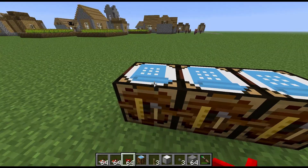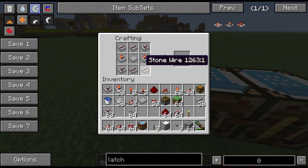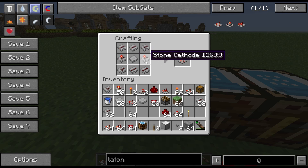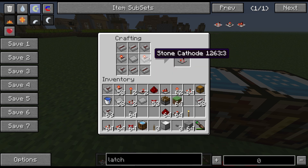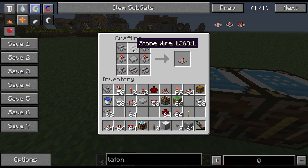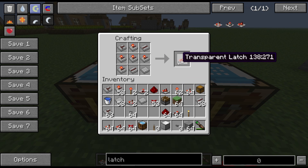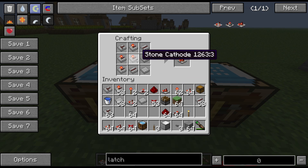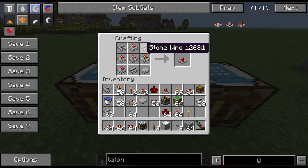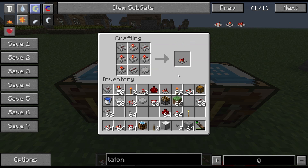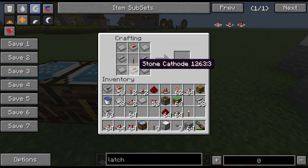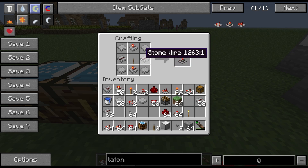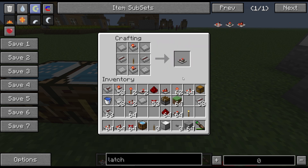The recipes for these all use typical Redpower logic components. The RS Latch uses two cathodes, two anodes, four stone wires, and a wafer in the middle. The transparent latch uses five cathodes, one anode, two wires, and a stone wafer. The toggle latch uses just two cathodes, a lever in the middle, two wires either side, and four stone wafers.